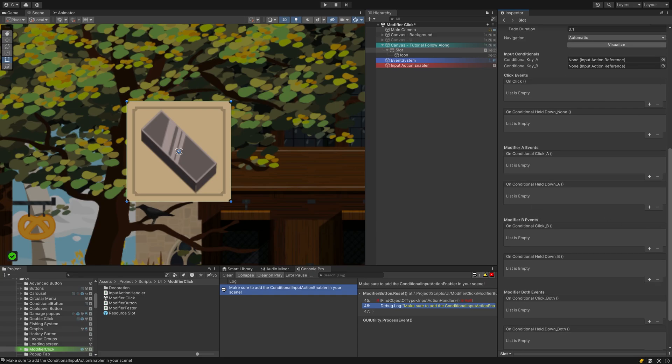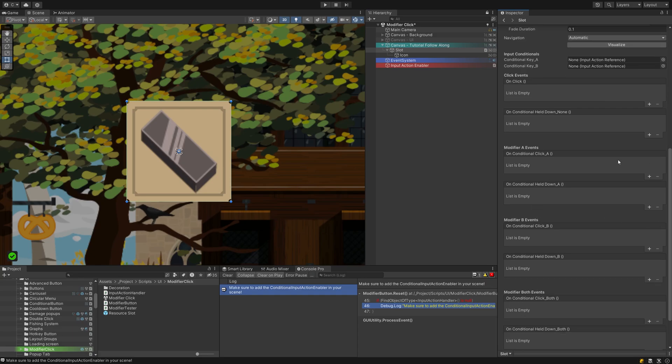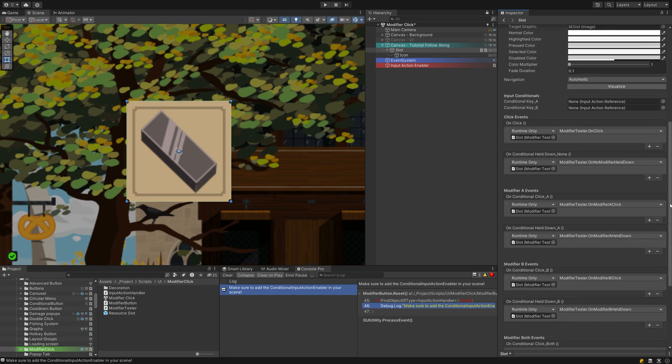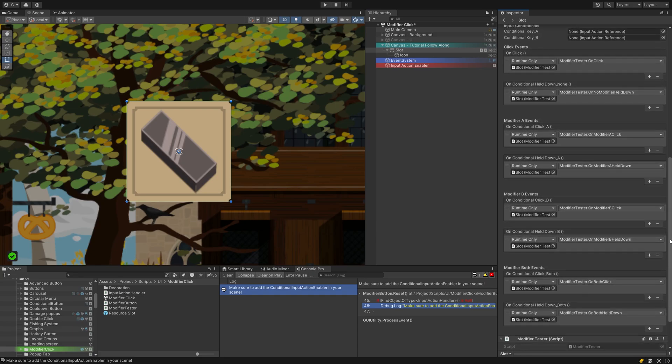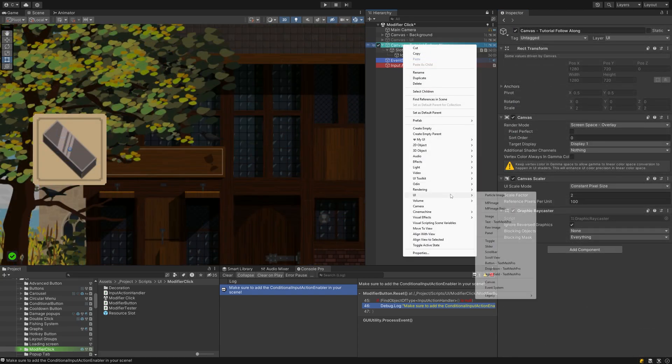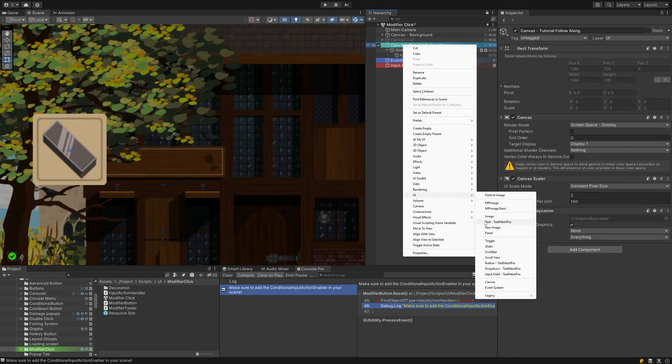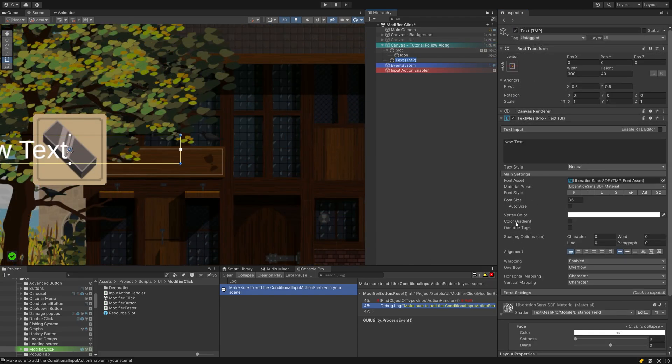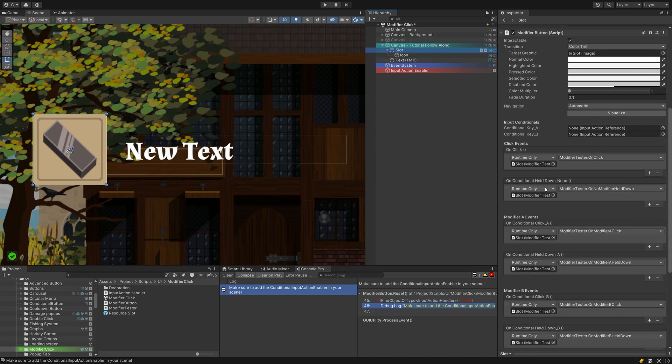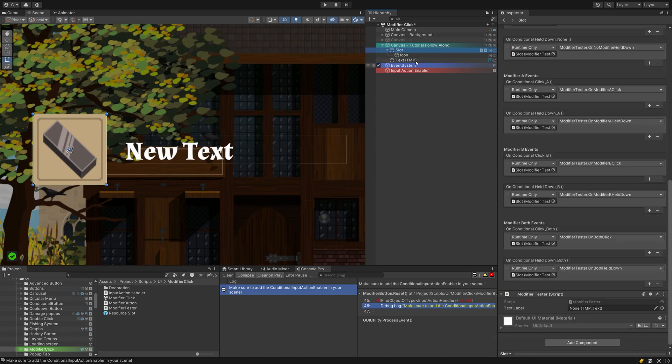This is what it looks like for the testing script, for example. I will also add a TextMeshPro field to display the changes in our input. Styling isn't important here, but it has a bit more charm than a simple debug log in my opinion. Make sure to reference it in the testing script.